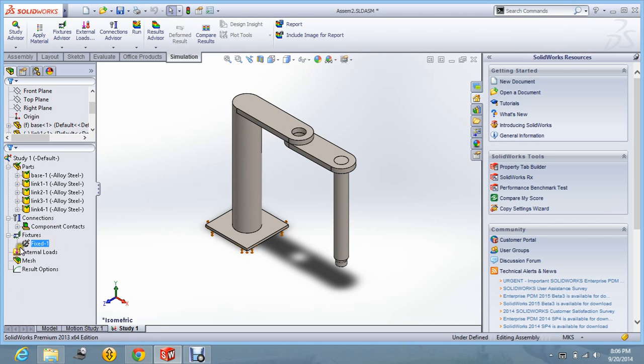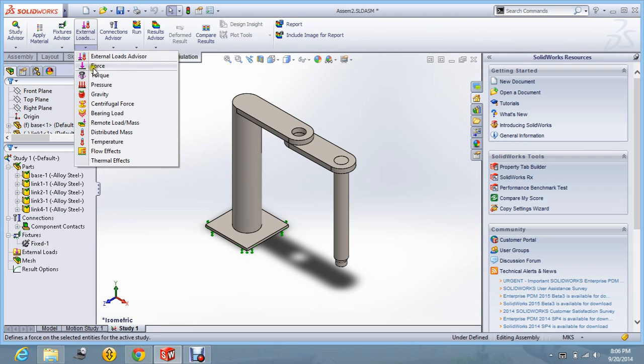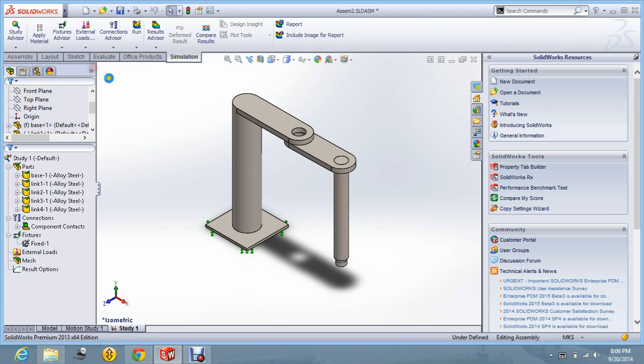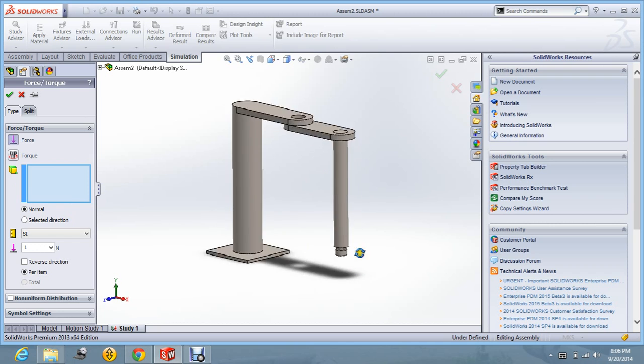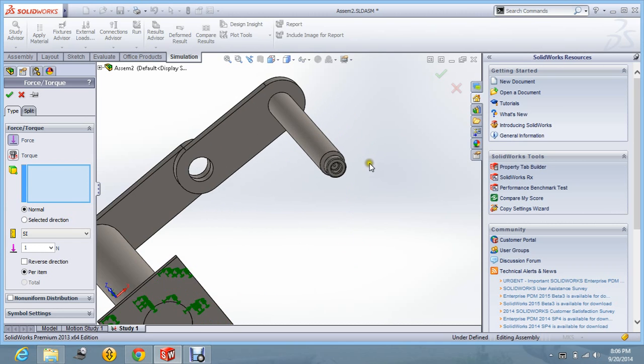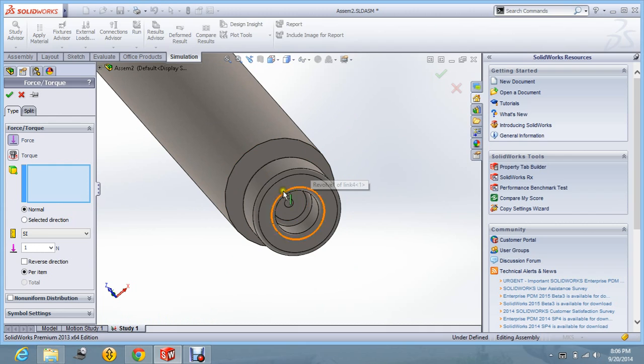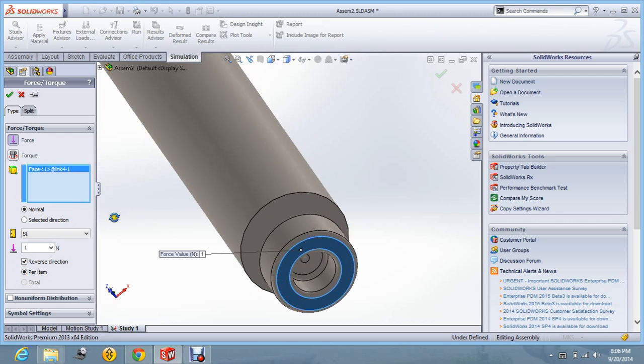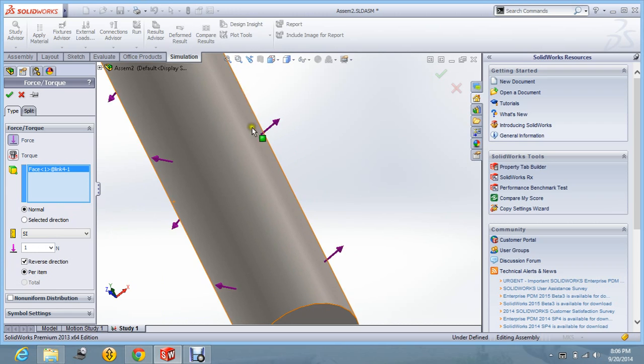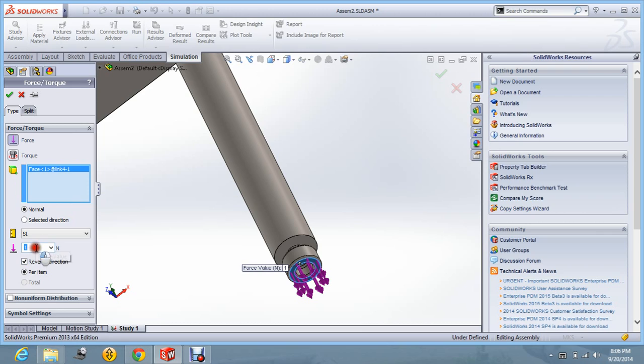Now, we are going to apply the load. You can apply from here also and from here also. Let us say force and I am applying normal force to the surface of the clamp. Let us say on the face of the clamp and it should be in the downward direction. And let us say it is 10N force. Say OK.